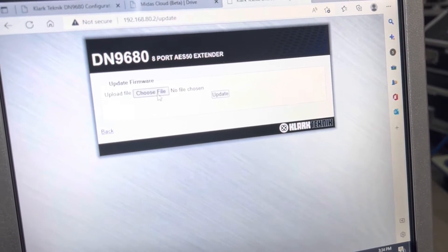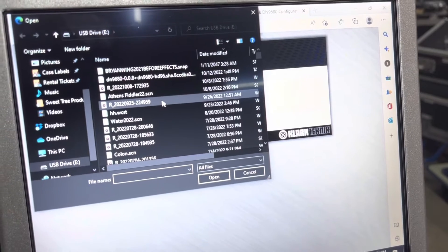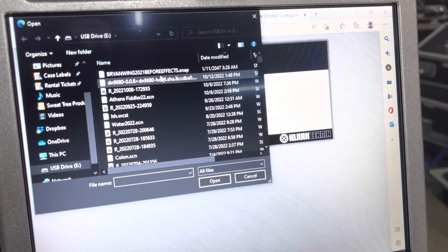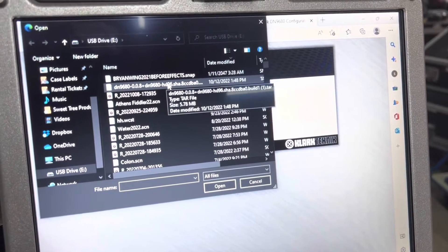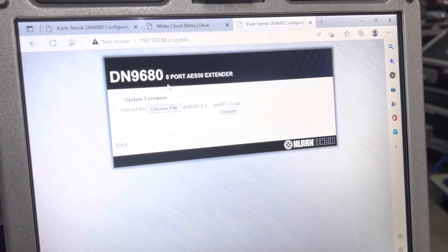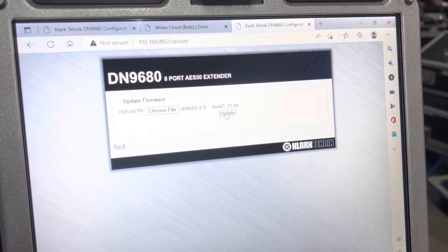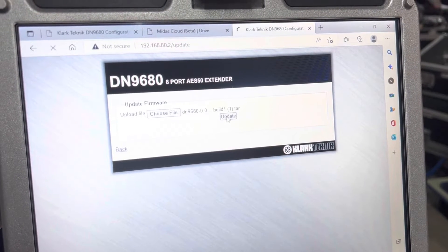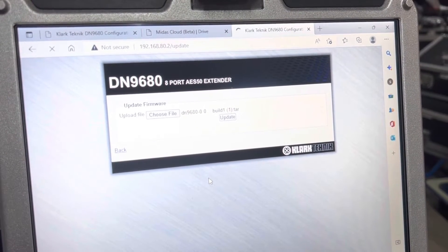Then we're going to use the newest update. This update is going to be the DN9680 with HD96. We will click on that, and we will hit update. It will start doing the update.